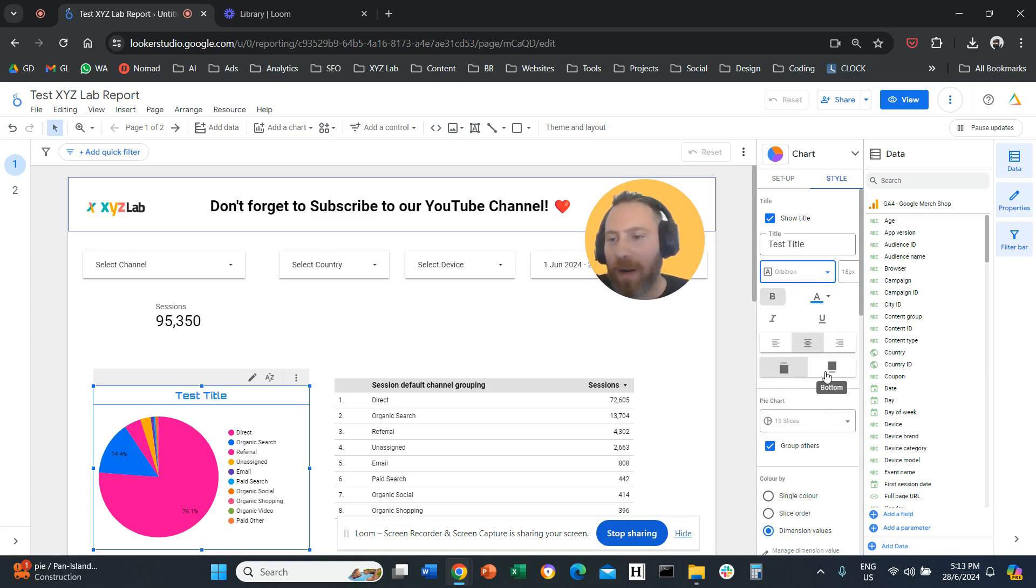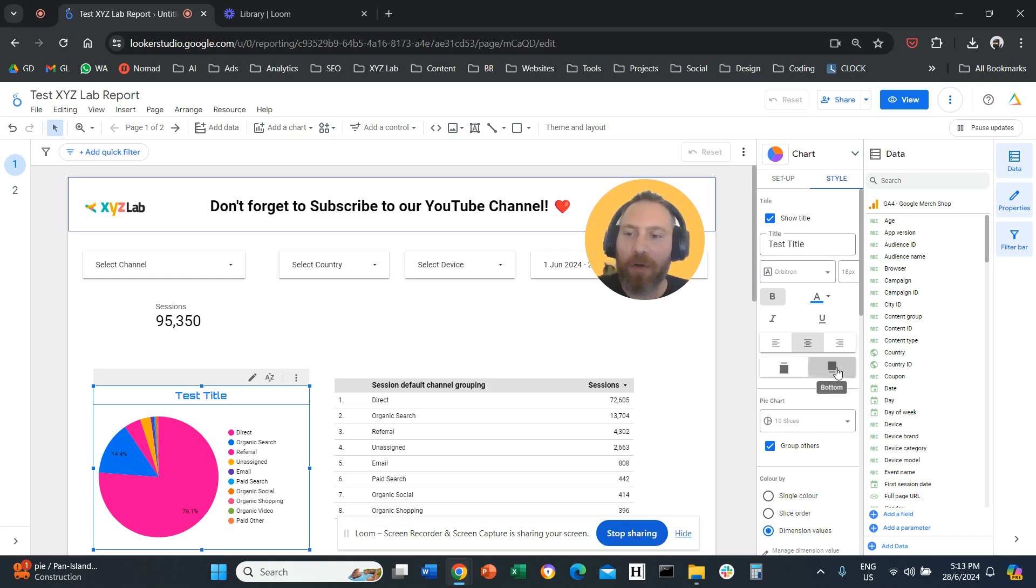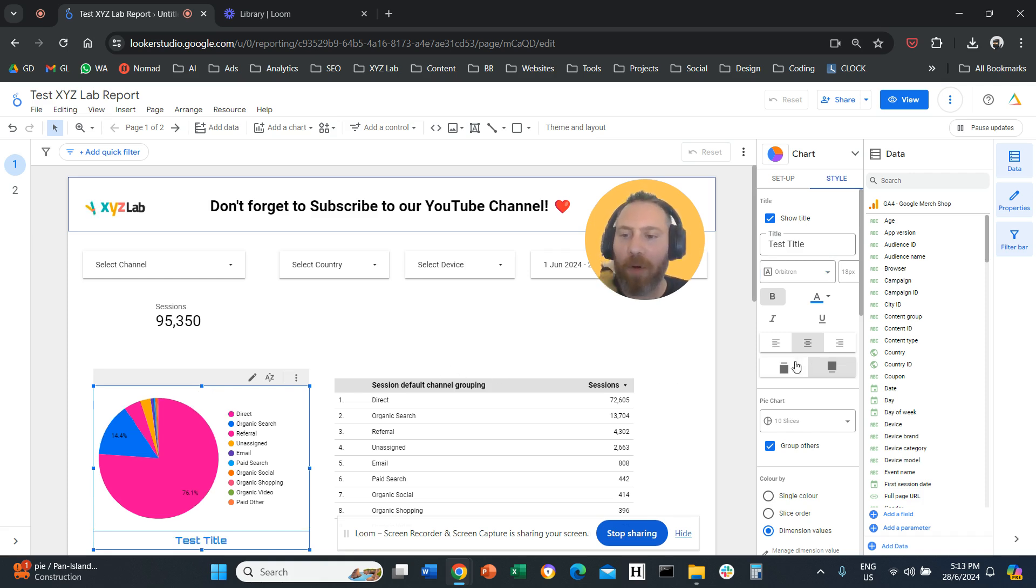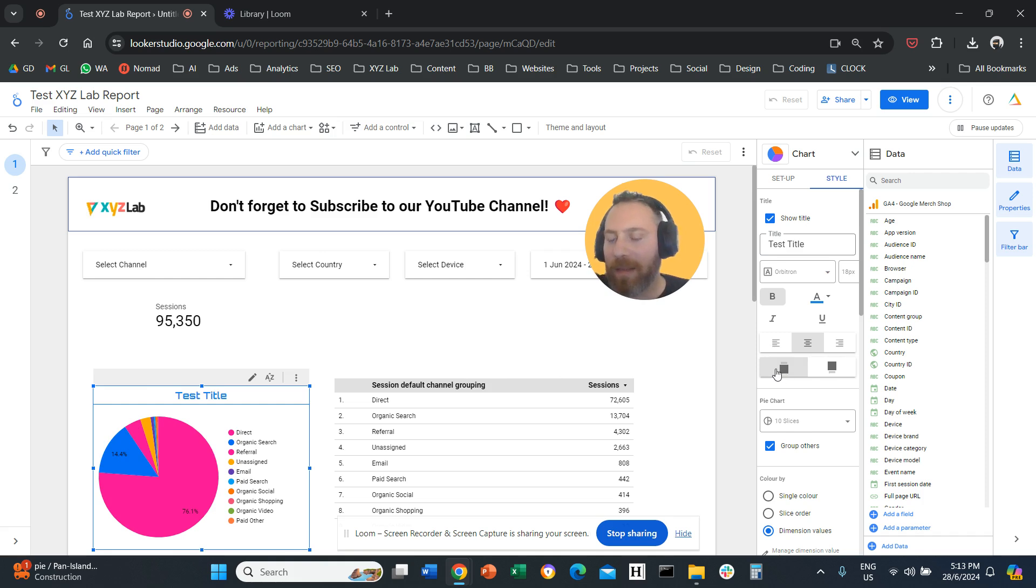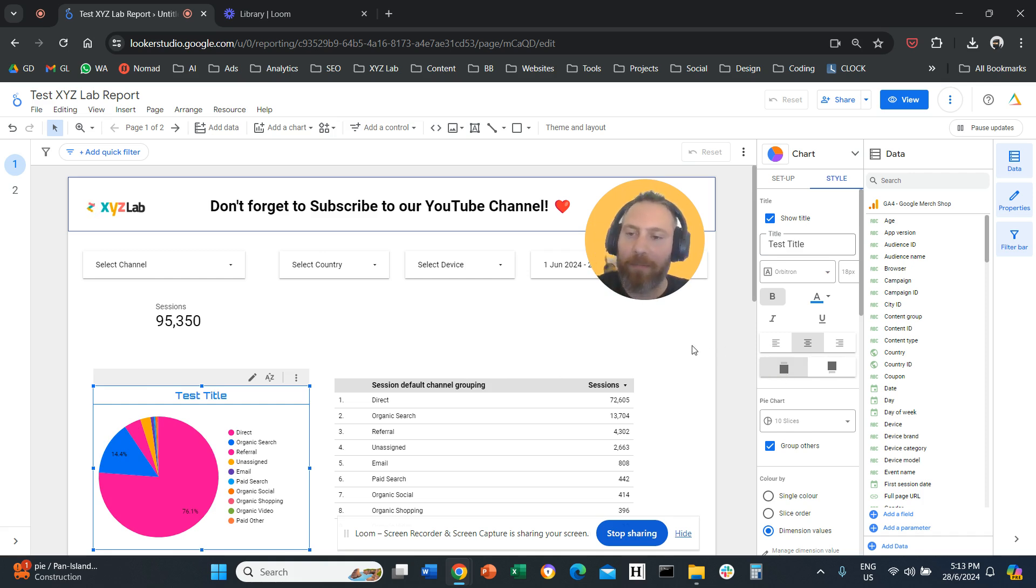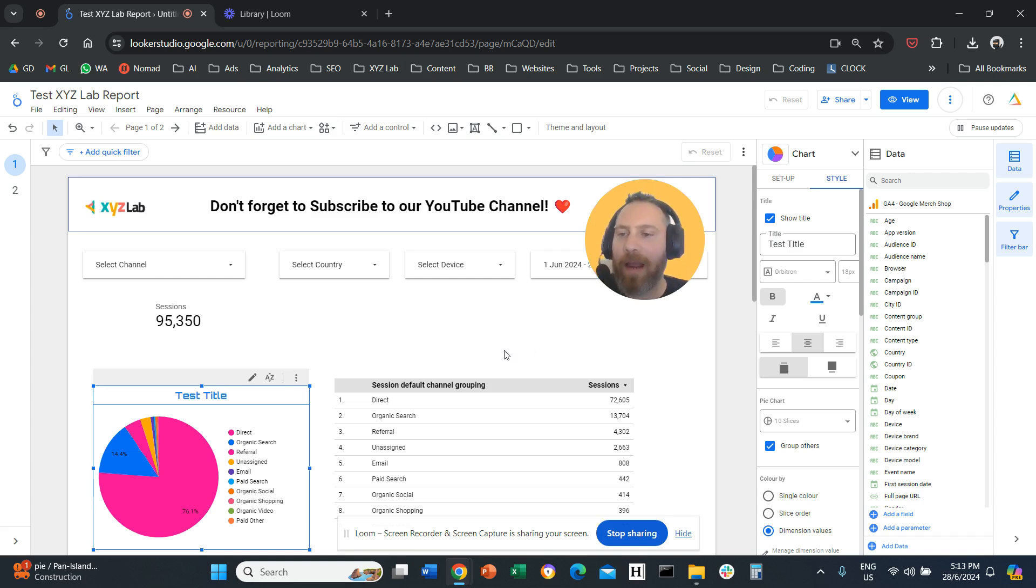And we can also change the position of the title. So we can have it in the bottom of the chart. We have it in the top of the chart. And the same thing you can do with every other element in Looker Studio.